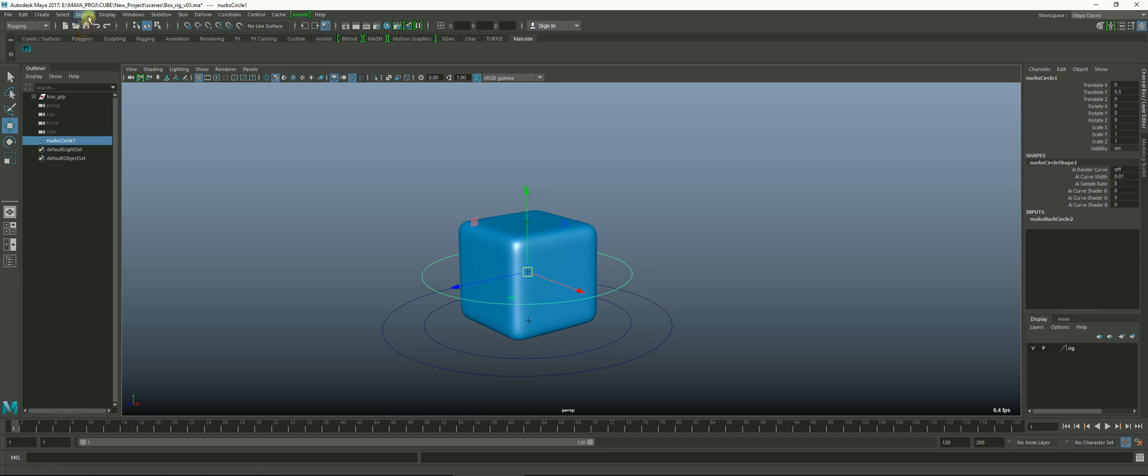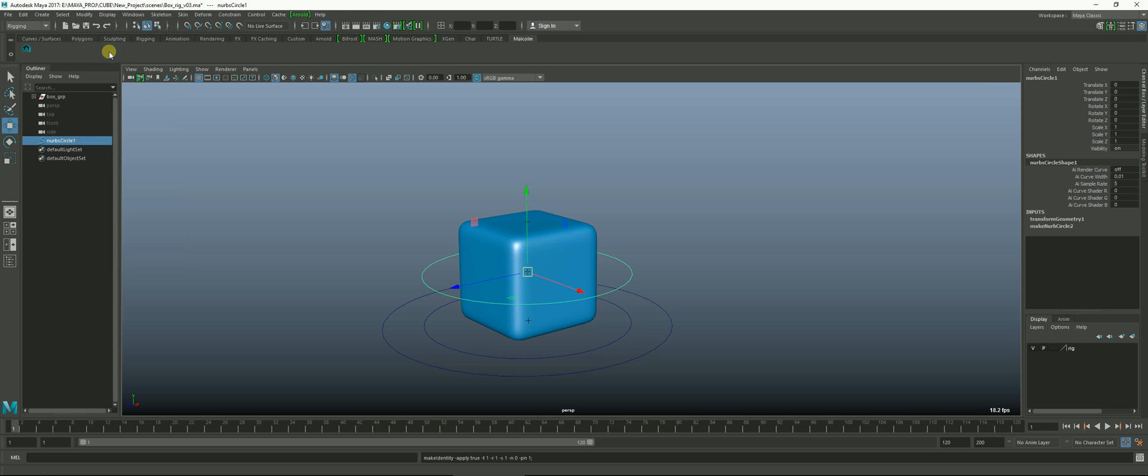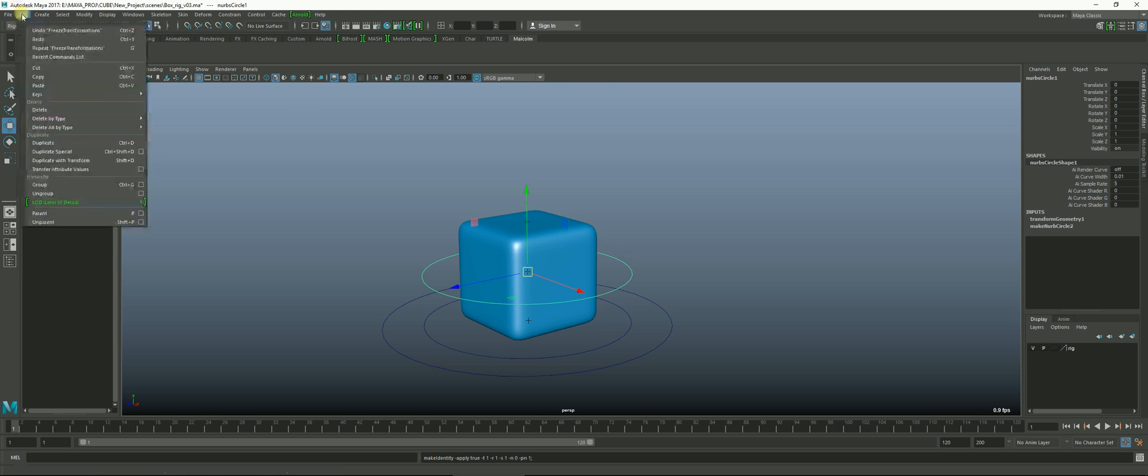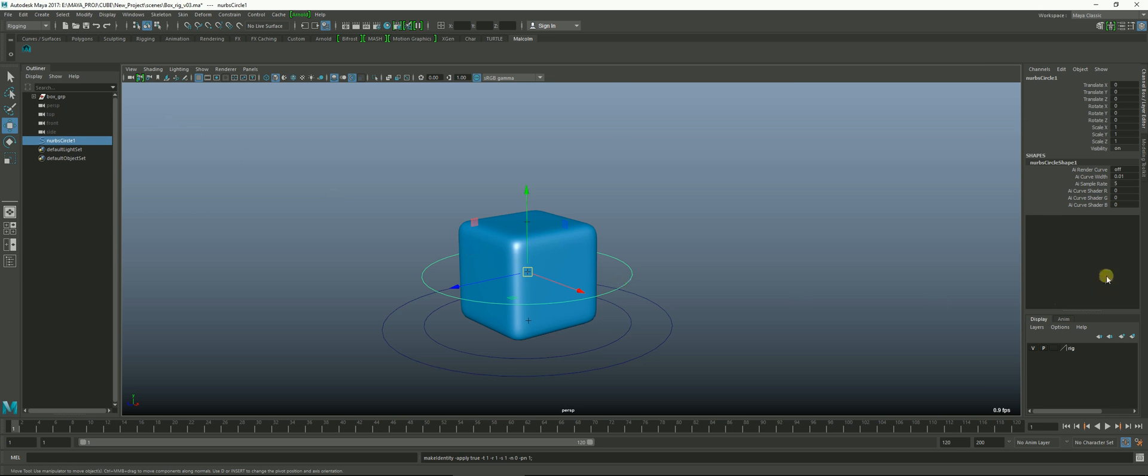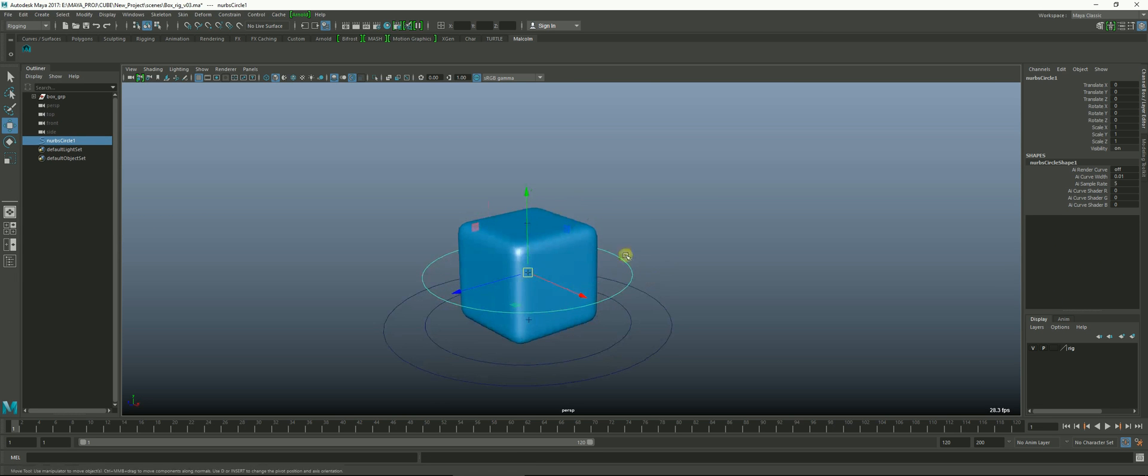Then I can go to Modify, Freeze Transformations to make sure it's zeroed out, and then Delete by Type, History to make sure there's no construction history going into the curve. Now that curve is exactly where we want it. We just have to name it. I'm going to call it mid_CTRL for control.